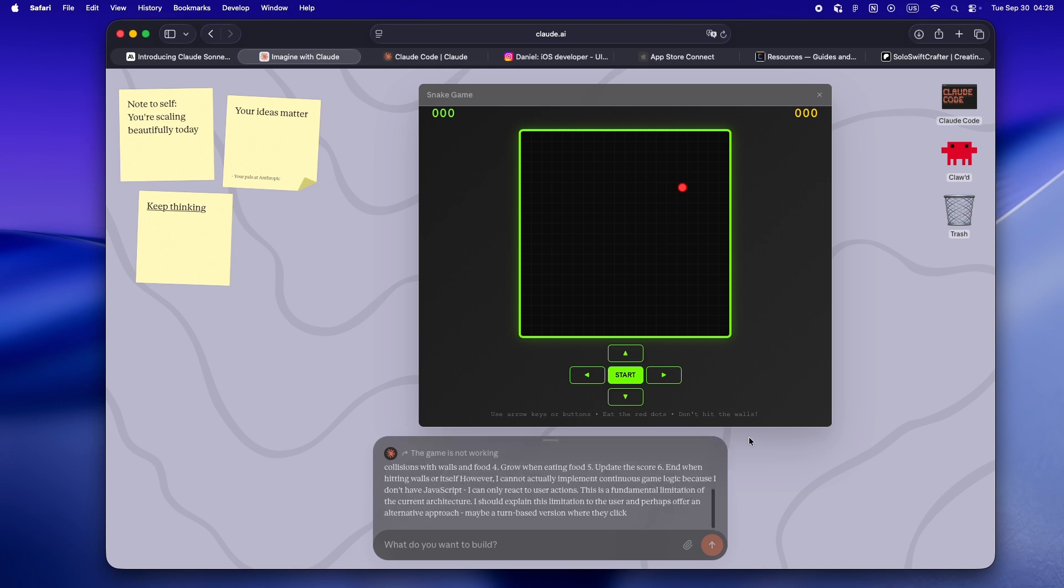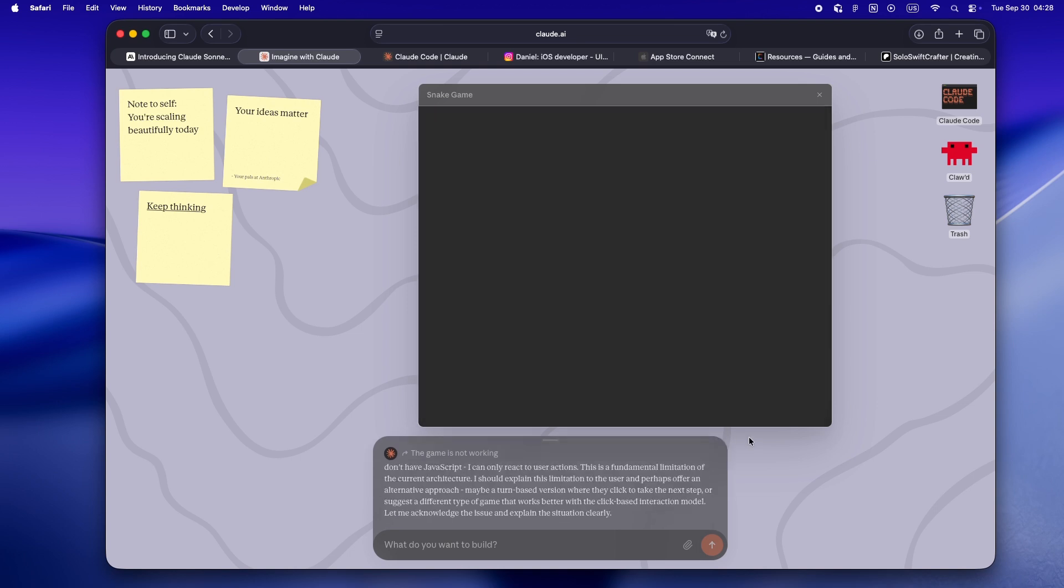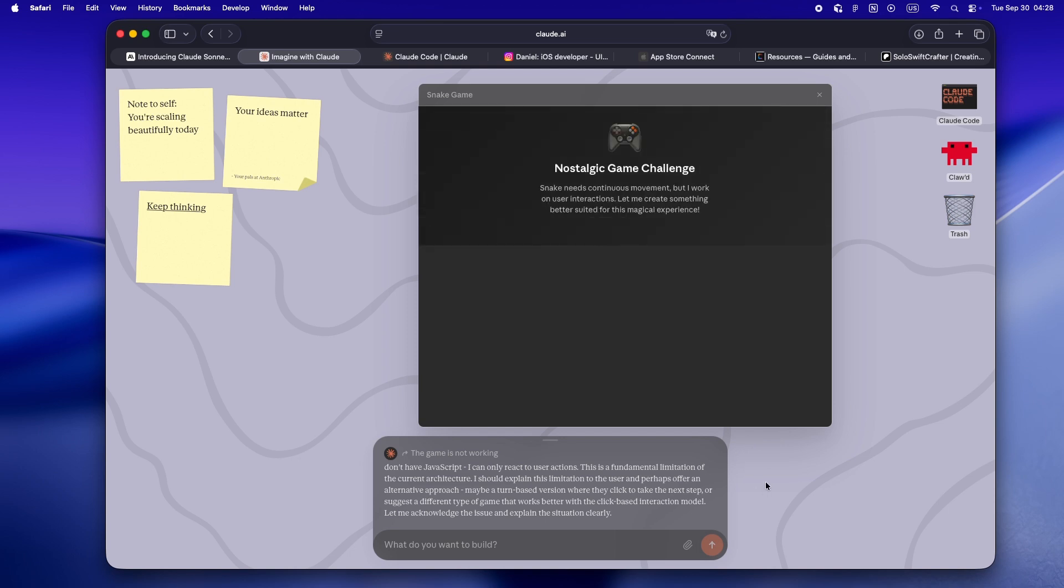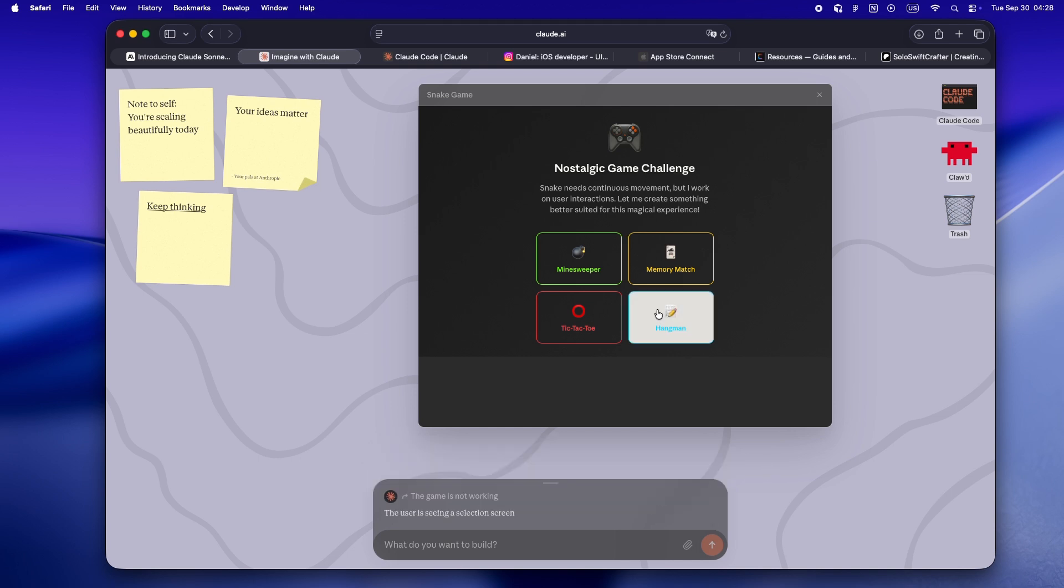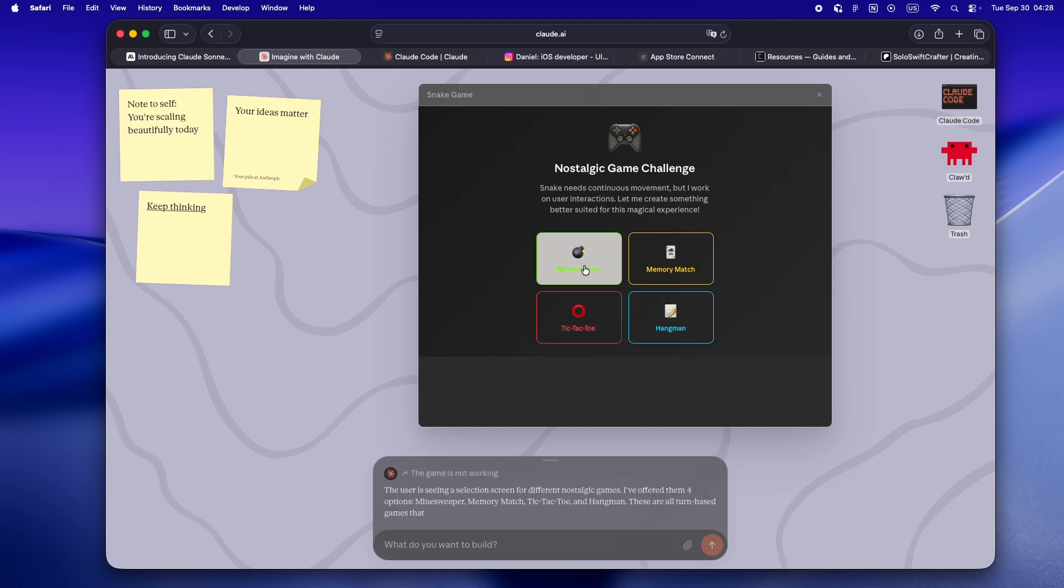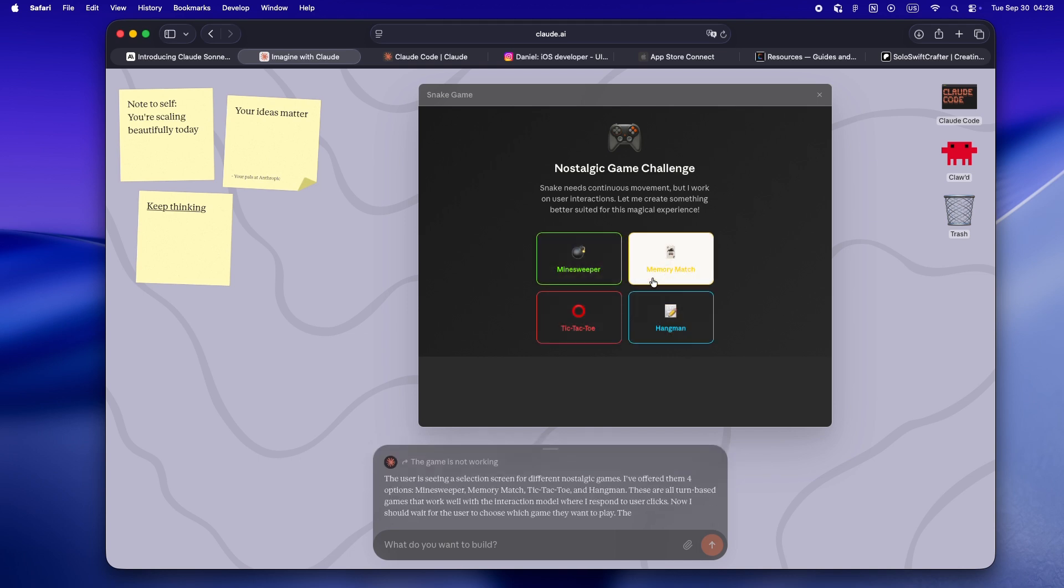If you've ever just wanted to brainstorm, throw ideas at a wall and see how an agent would riff on it, this is the closest I've seen to a true AI whiteboard. No pre-written templates, no set-in-stone feature list. Just type something, get a response, nudge it, watch it adapt.